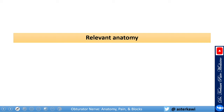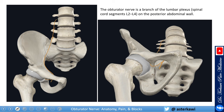The obturator nerve arises from the anterior rami of L2, L3, L4 spinal nerves. The nerve descends through the psoas major. From the middle border of the muscle, the obturator nerve then runs along the lateral wall of the lesser pelvis and extends to the anterior thigh after it passes through the obturator canal.